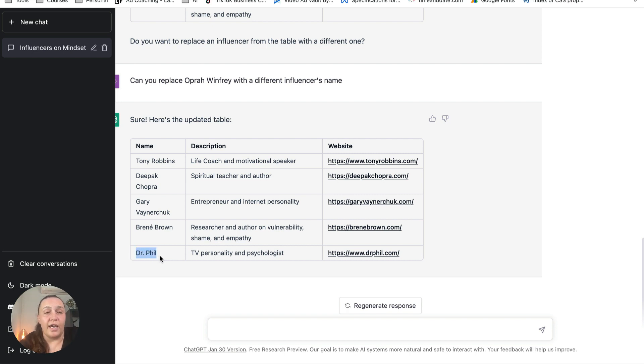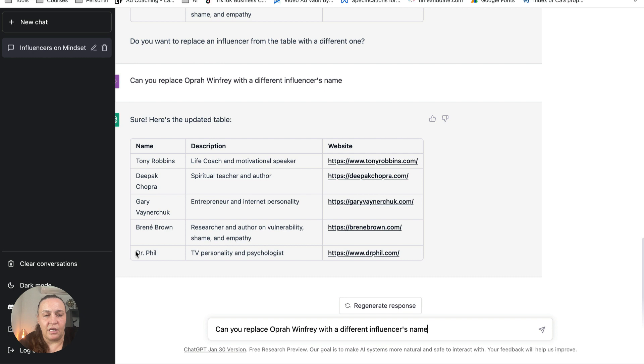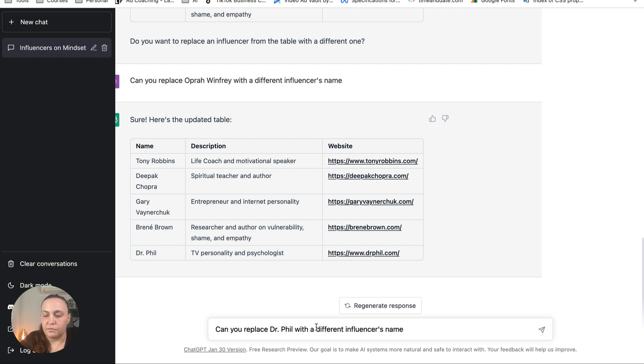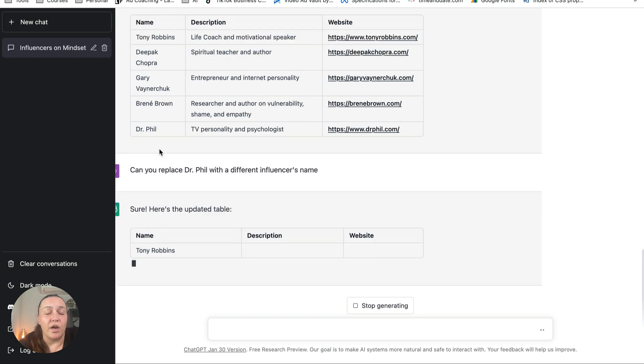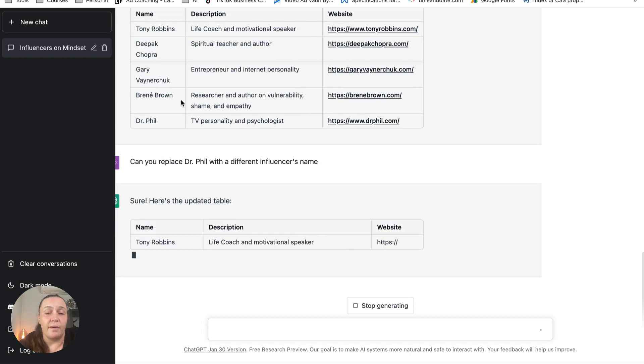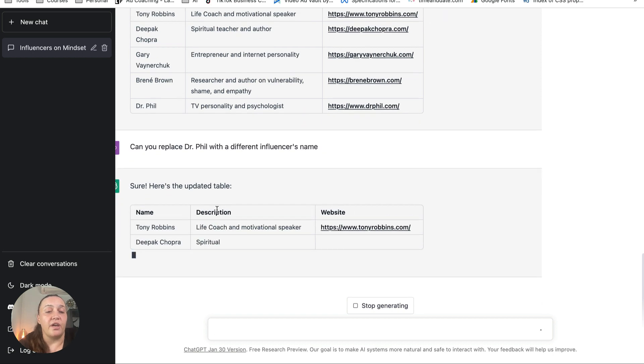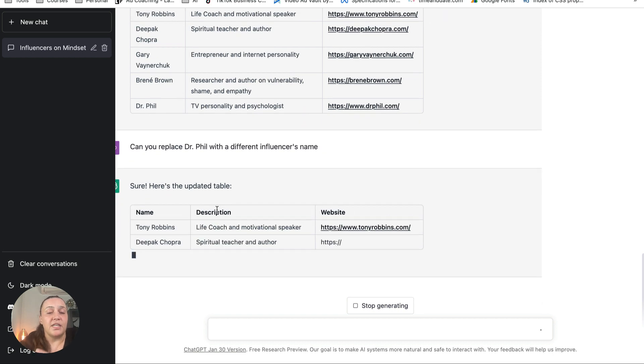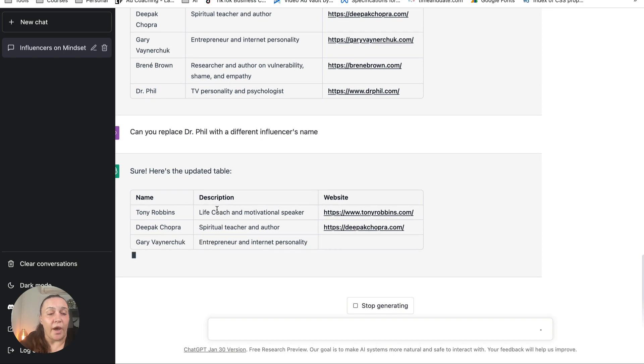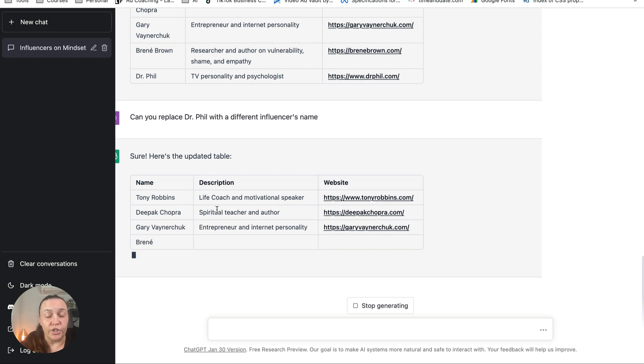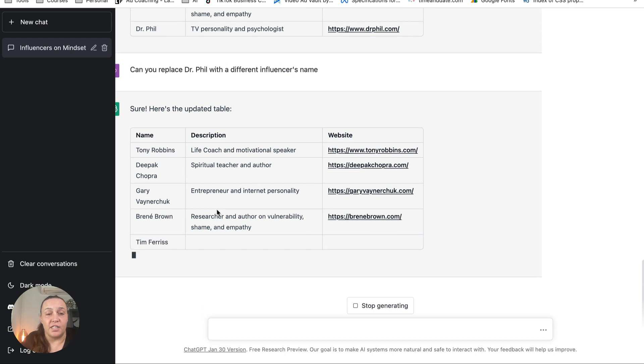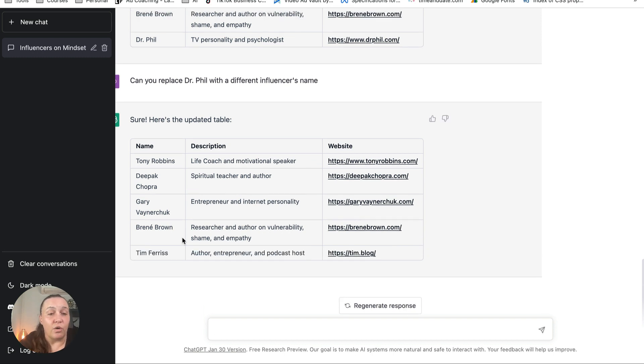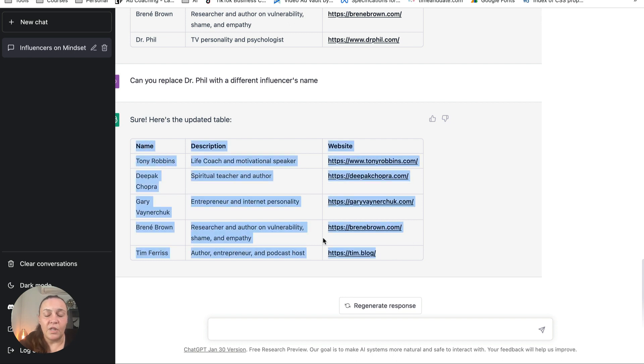I can just copy and paste this and change Oprah Winfrey with Dr. Phil and see if that will come up with a better one. And as I said, now you can replace some of them, one of them, all of them. You can regenerate the whole thing, but this is the easiest way to research very quickly and find great names. There you go, as you can see now it came up with Tim Ferriss, and Tim Ferriss is a great influencer. And again, just copy and paste it into your Excel sheet.